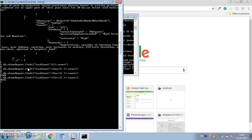If you want to include three as well, use the $lte (less than equal to) operator. This also includes documents where task_count equals three. Now there are 4,596 records — so there are four records where task_count equals exactly three.